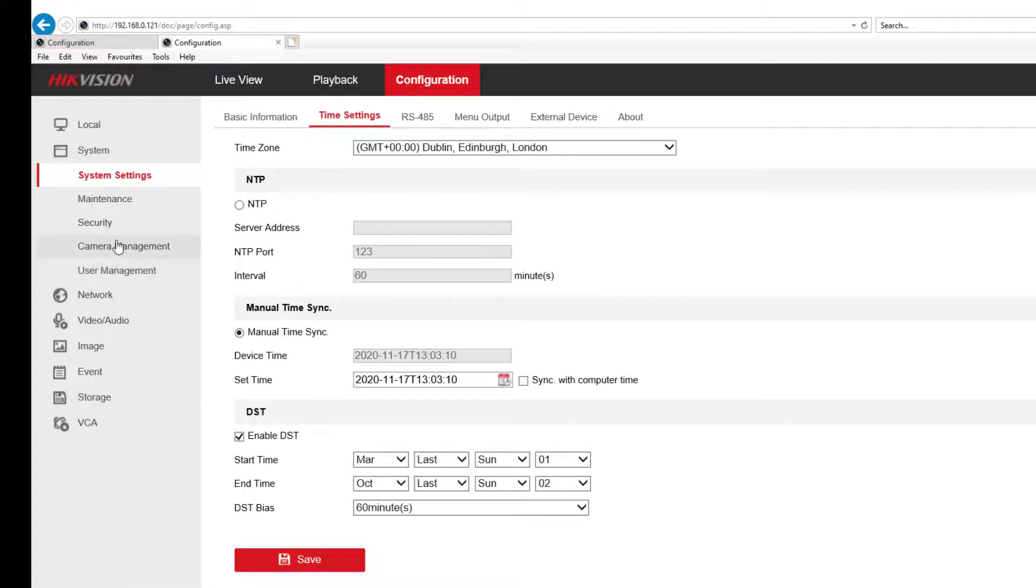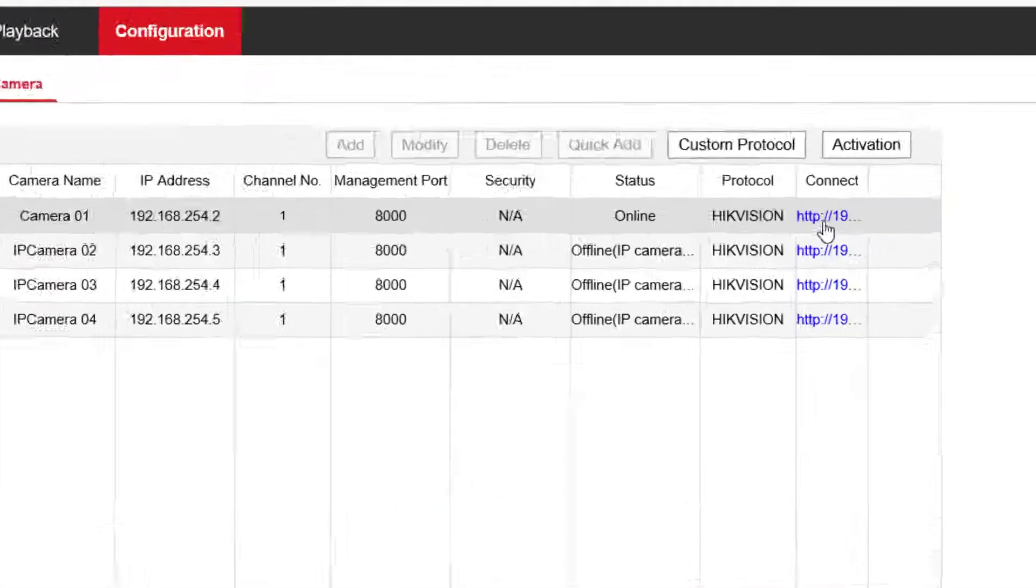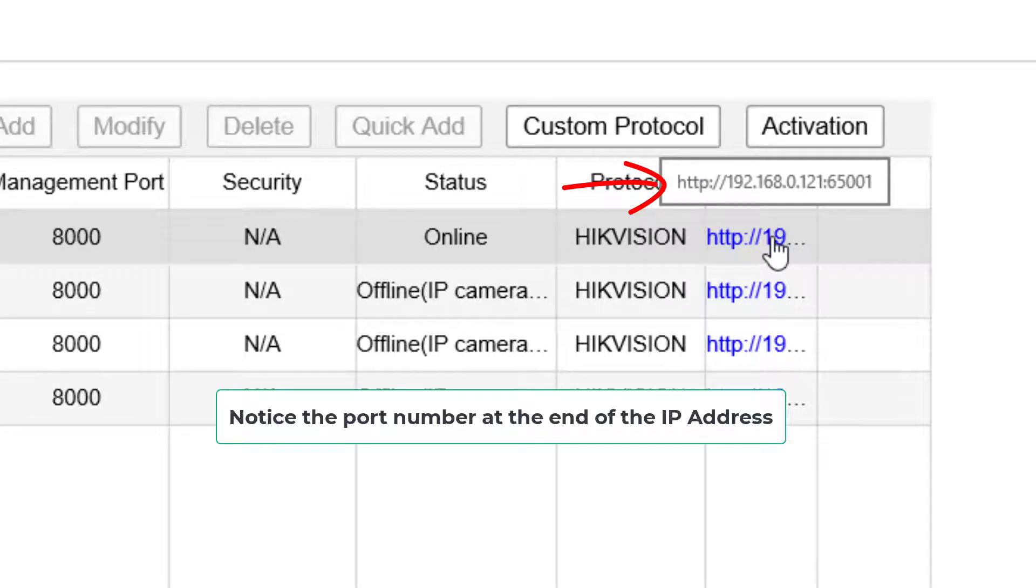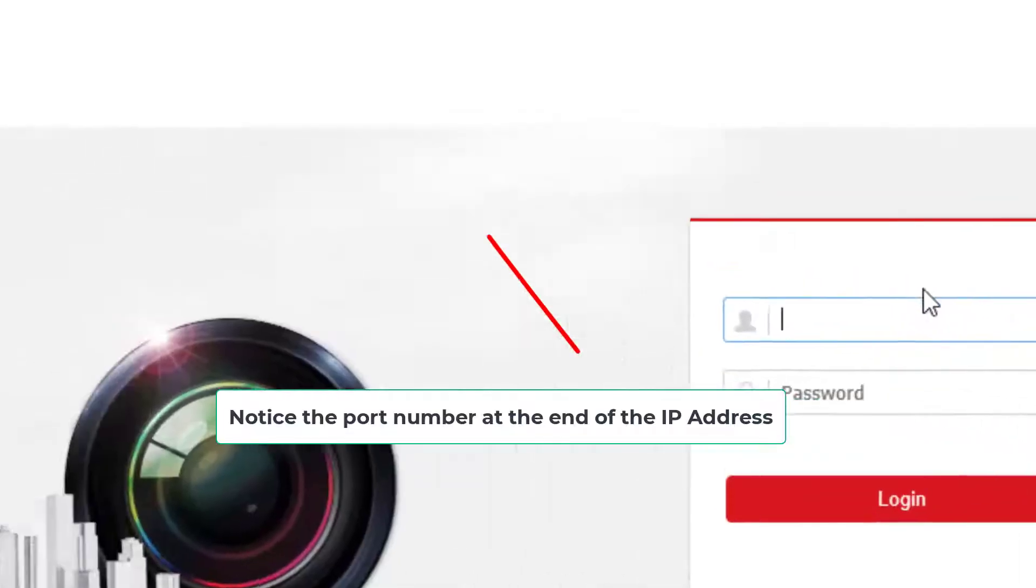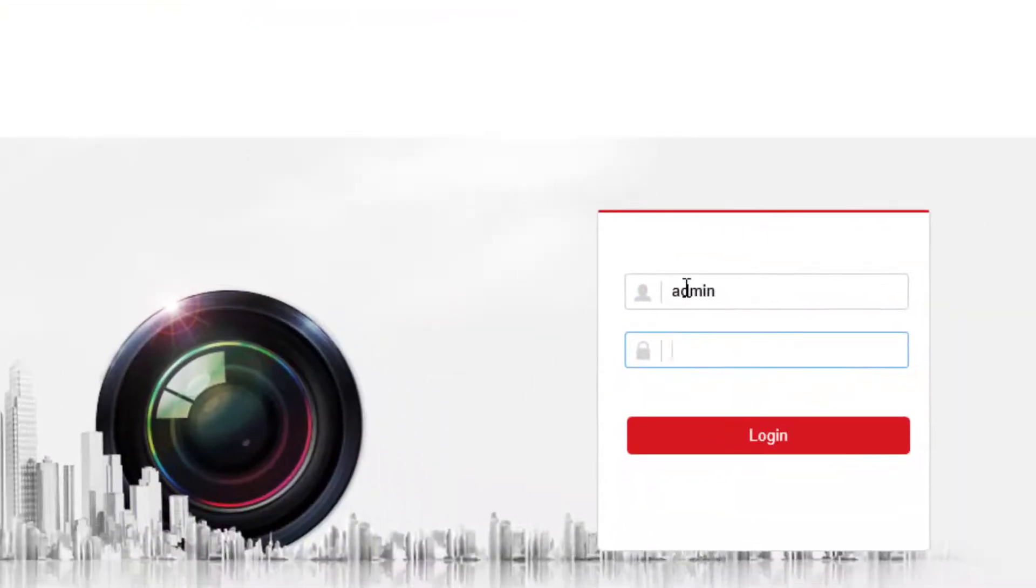So then when we go back to camera management, we'll now see a link and that'll take us directly to the camera login page, which we're doing now. And I'm going to log into the camera.